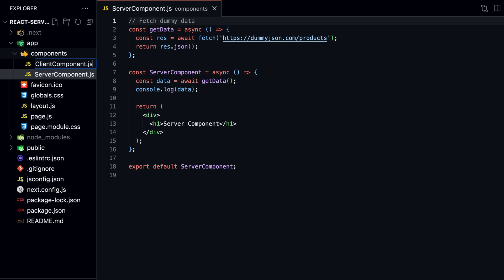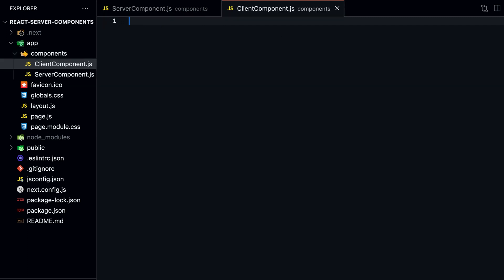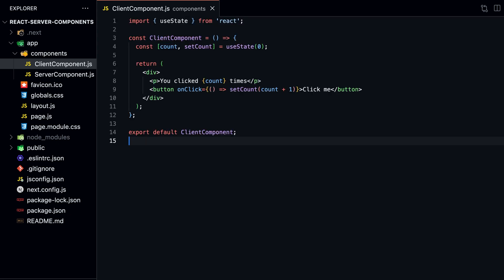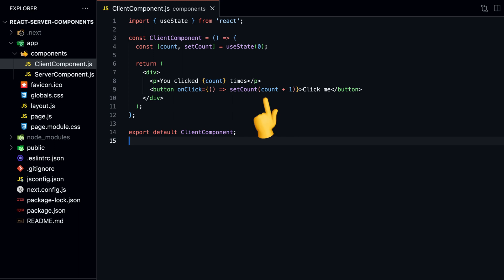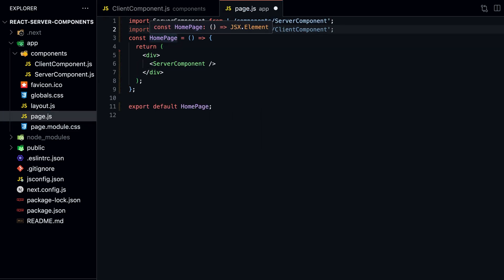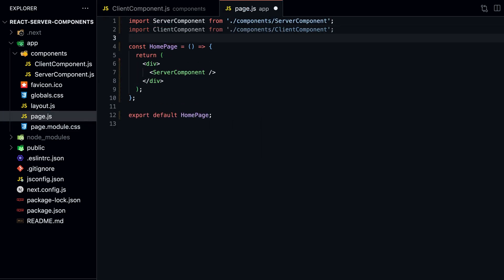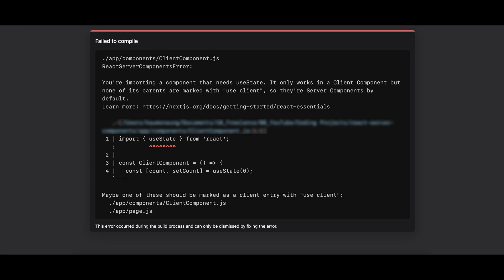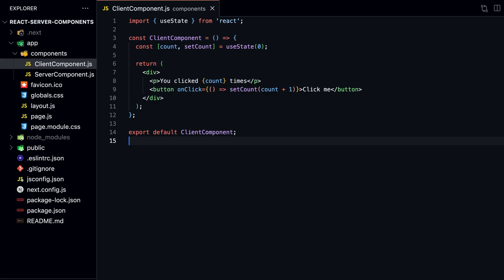Let's create a new component called ClientComponent.js that displays a simple counter. We use the useState hook to create a counter that increments every time we click on the button. We display the count and the button in our return statement. Then we import the component into our homepage. When we try to run this code, you will notice that it displays an error. This is because our Client Component is currently being rendered on the server. To make this a Client Component, we need to use the useClient directive.